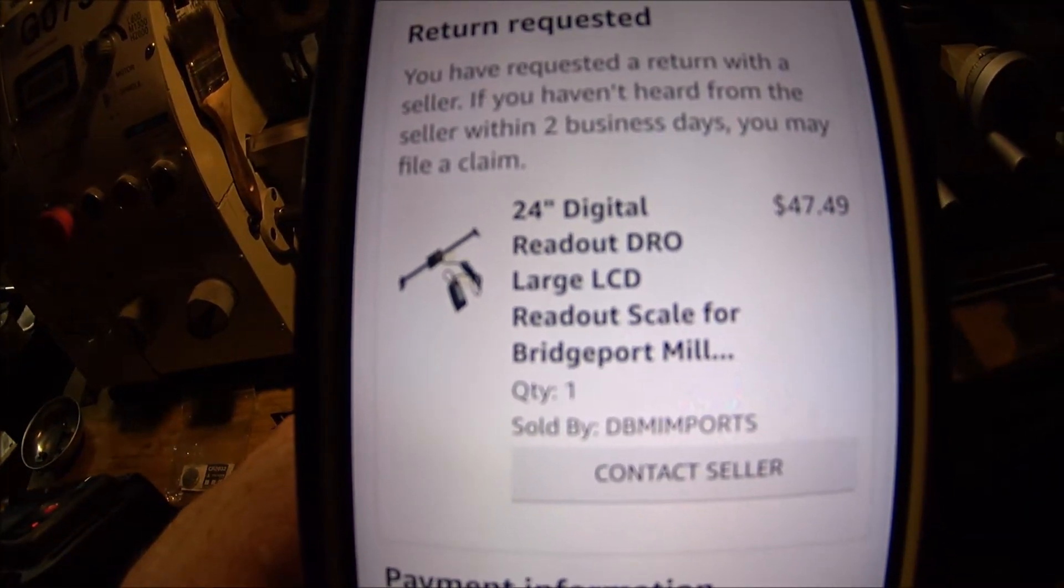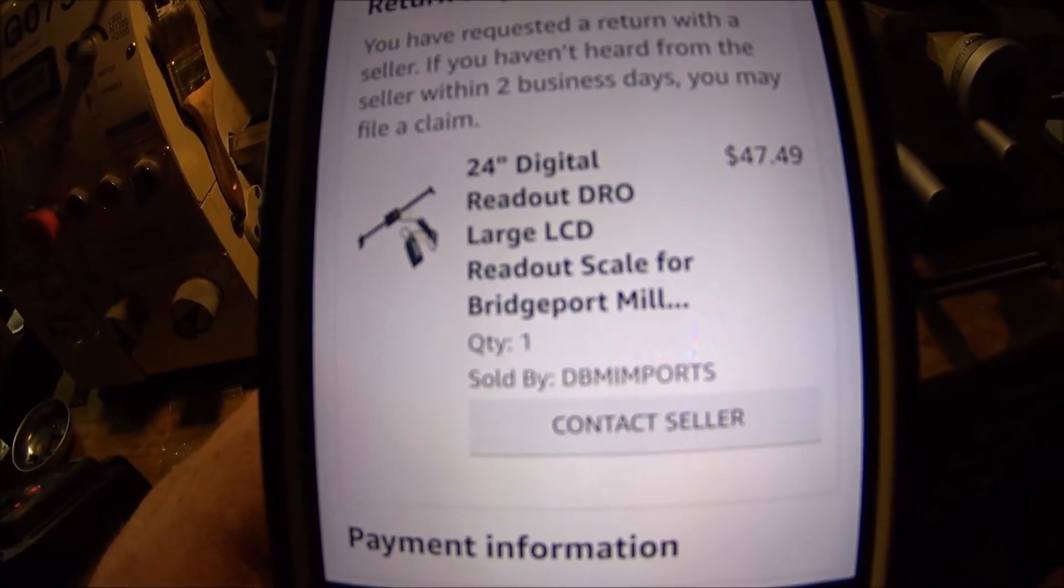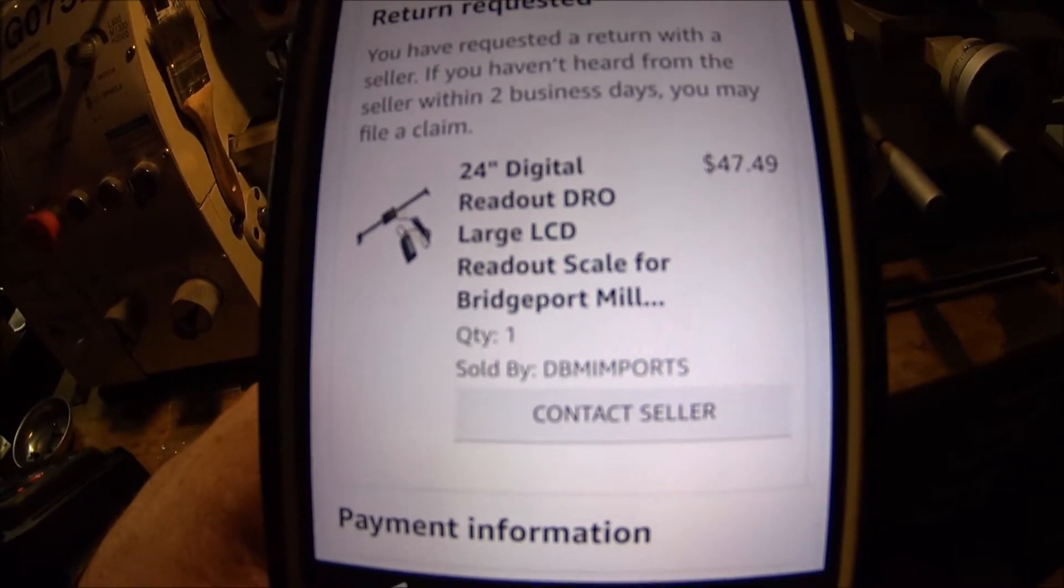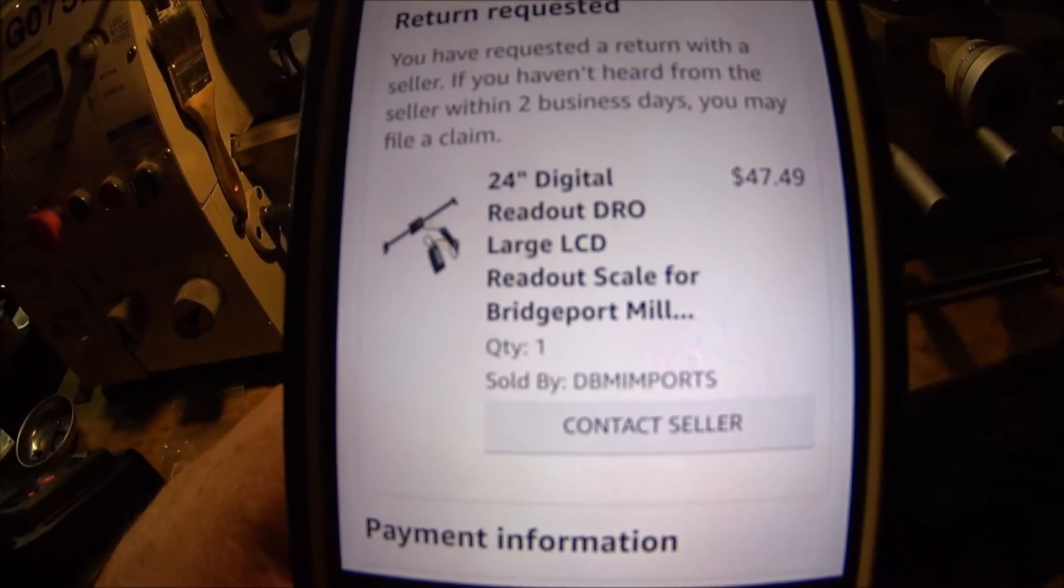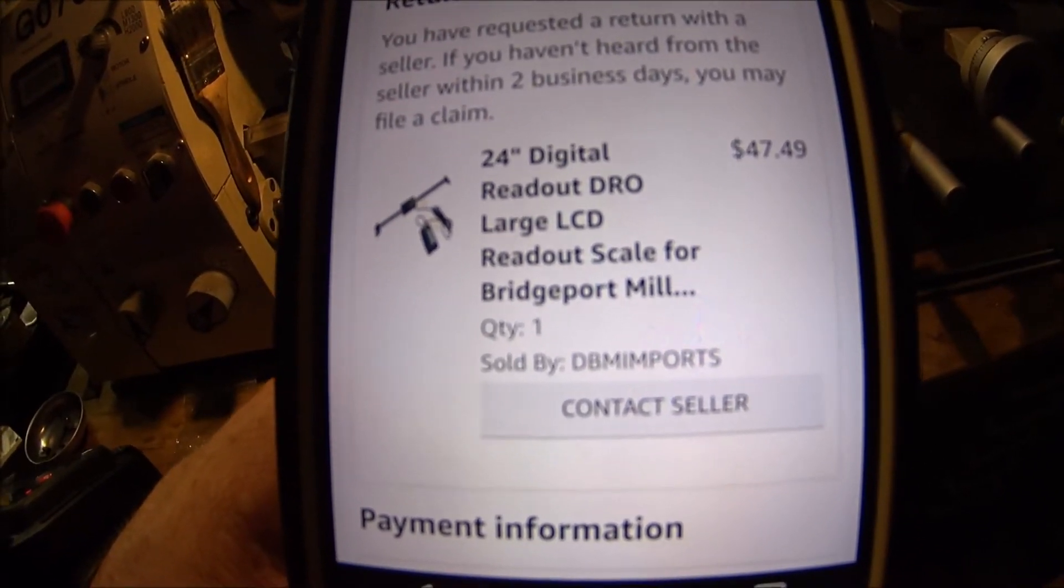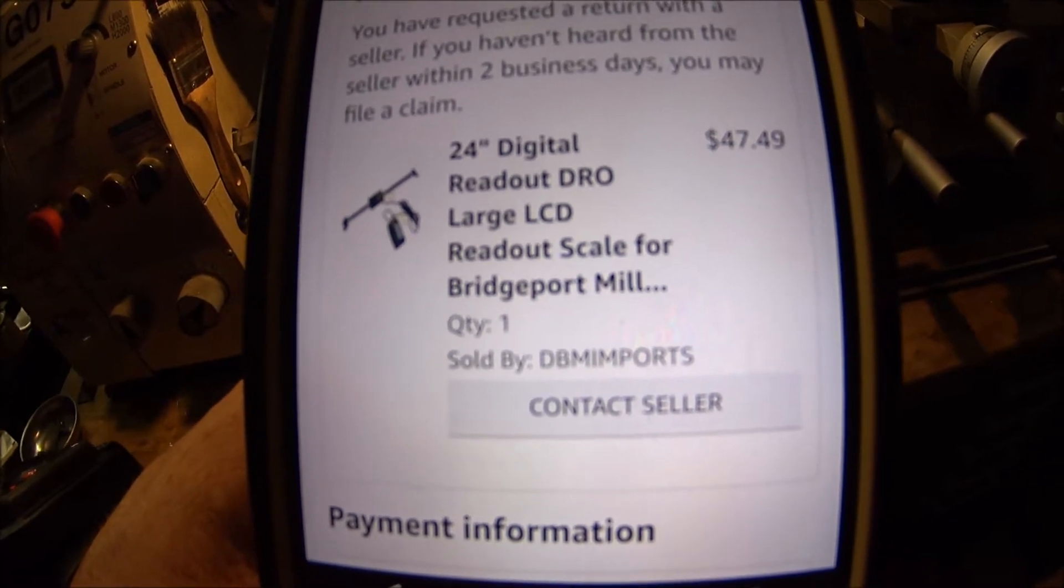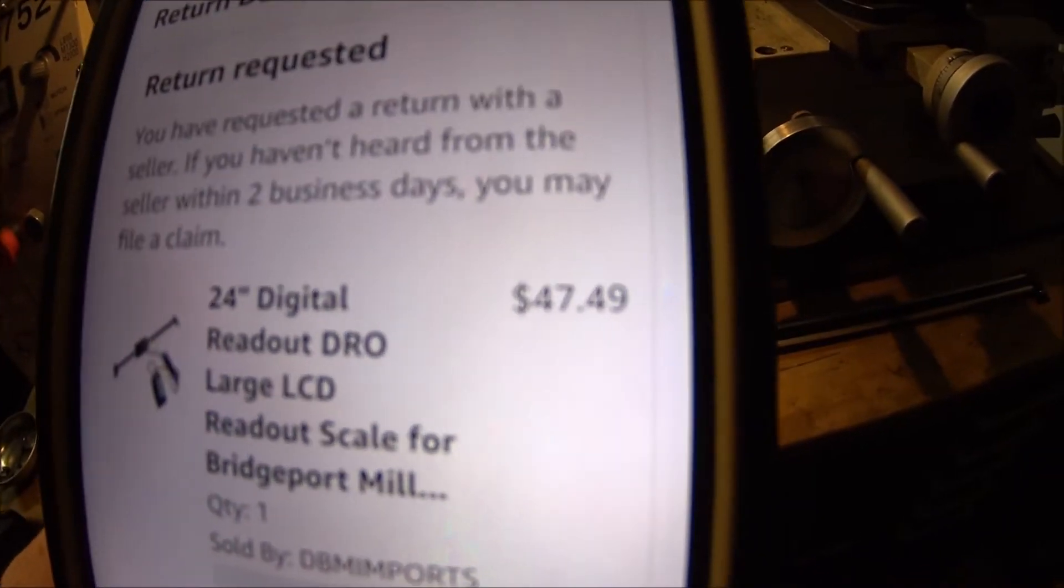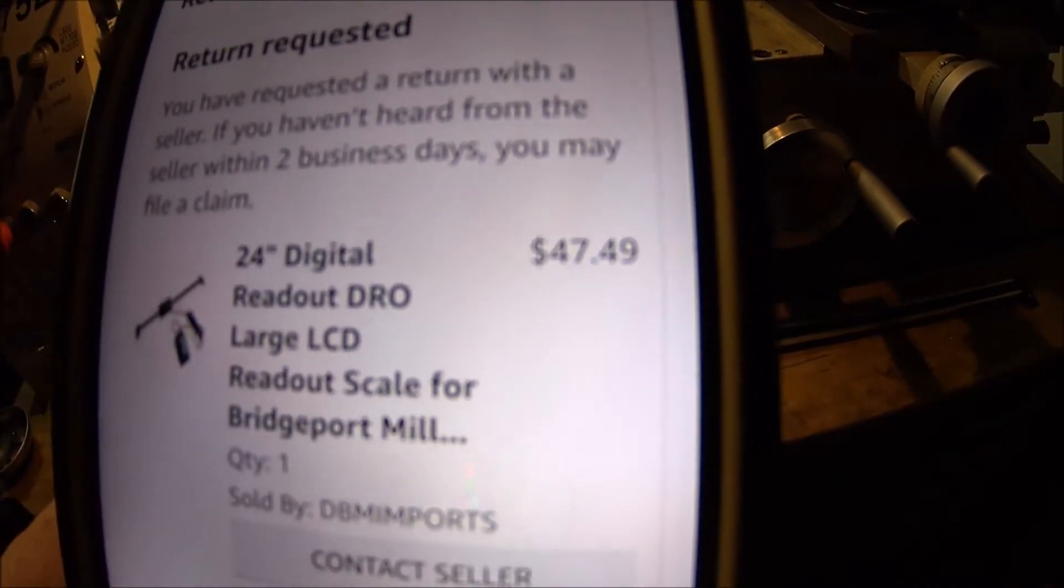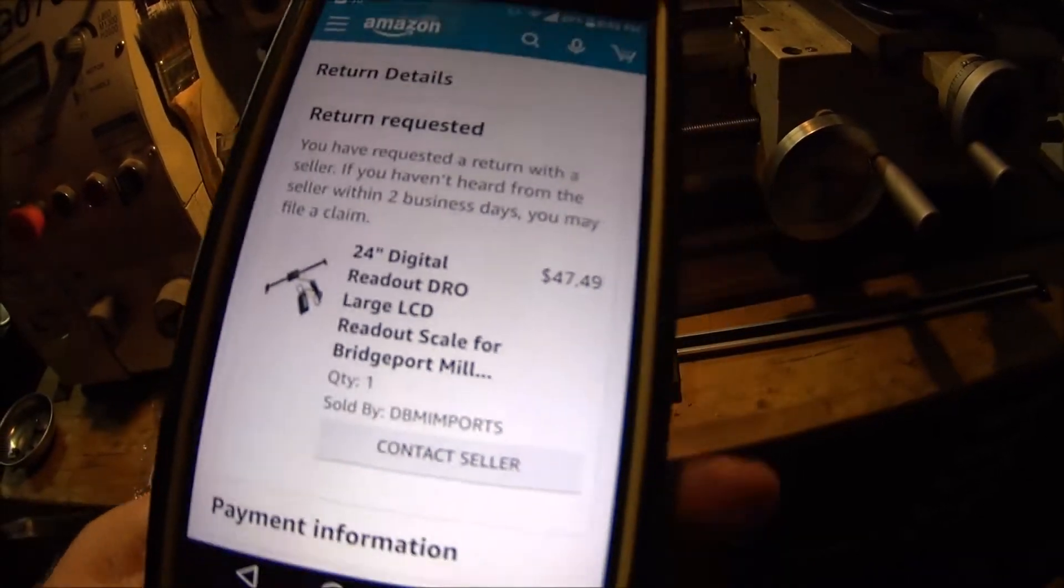24 inch digital readout DRO, large LCD readout scale for Bridgeport Mill Lathe. It says Bridgeport Mill and Lathe. As you can see, $47.49, so pretty good deal.